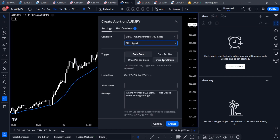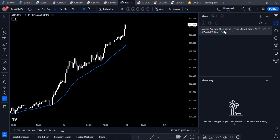Underneath the indicator selection you'll get options for the different available alerts. Let's click on 'Sell Signal' since the price is currently above the moving average. You've got options for when the alert triggers: only one time ever, only once per bar close, once per bar, or once per minute. Since this signal is programmed to fire on bar close, I'll select 'Once Per Bar Close.' The message will read: 'Moving Average Sell Signal — price closed below moving average.' Hit Create.